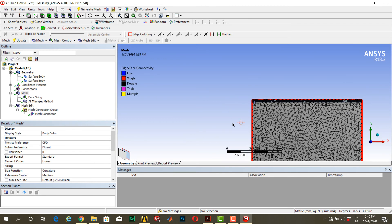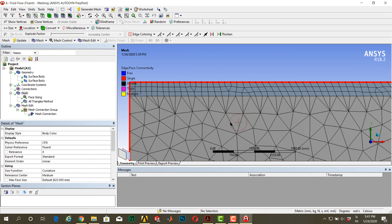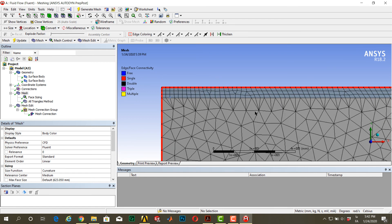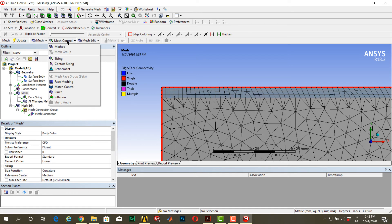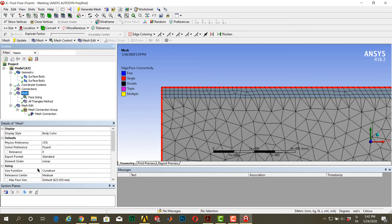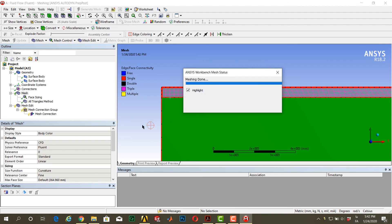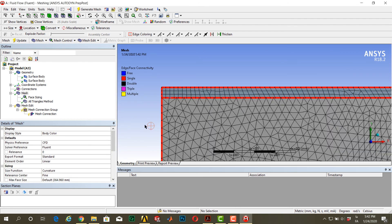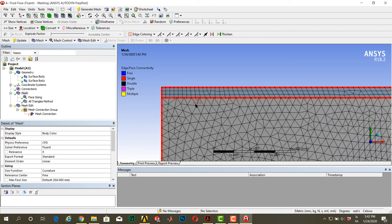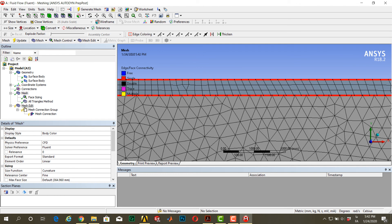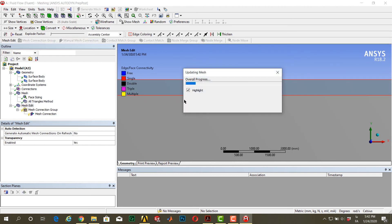But as you can see, your mesh is not good in the lower body because the mesh is larger than the upper body, and we should correct this one. To correct this one, you can go to mesh, go to mesh control, and you can go to mesh and sizing. Click on medium to go to fine and generate mesh, then generate mesh edit. Now it is better than before.